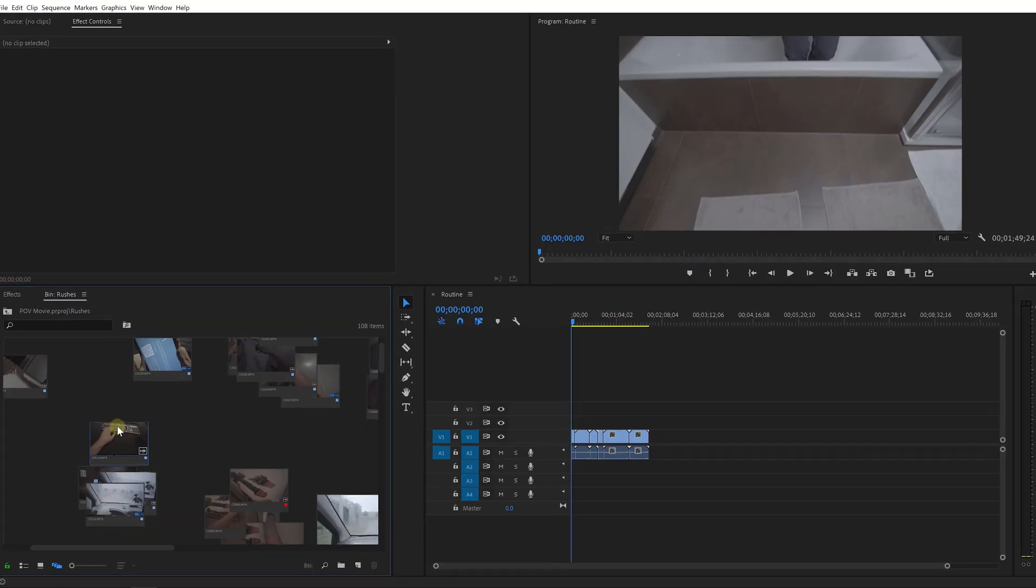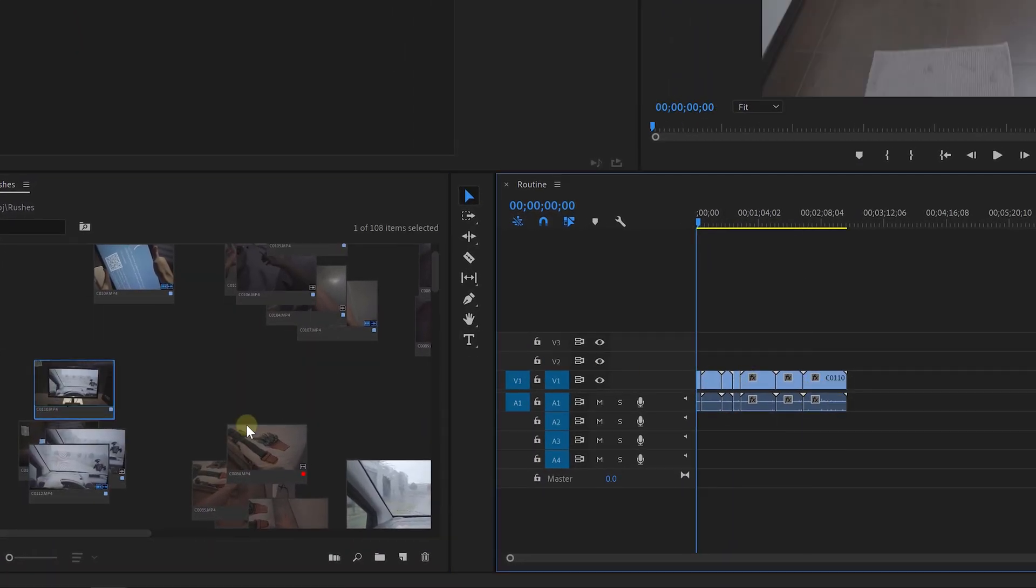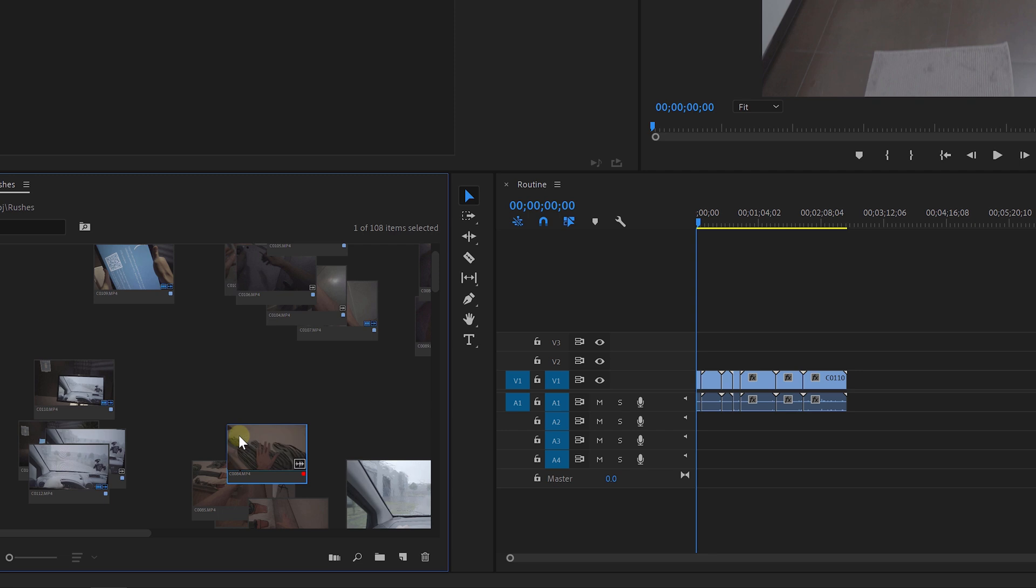Once I've arranged everything and the video is starting to take shape, I start by dragging my favorite takes into the timeline. I would leave a gap in the timeline for the shots that I needed to reshoot.